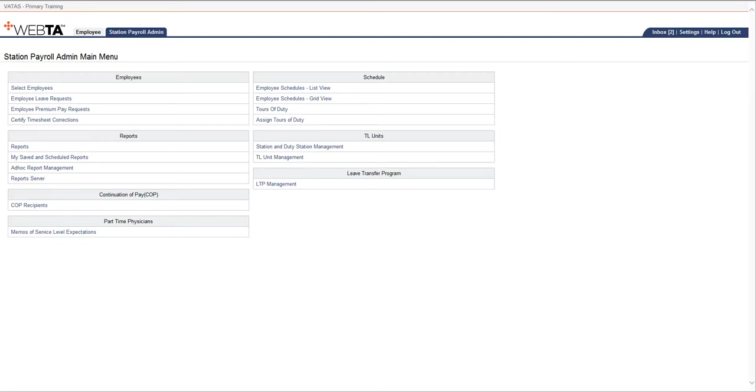If the timekeeper makes a correction to a timecard that you have marked as manually adjusted, there's an extra step that you as payroll will have to take so that you will know you may have to go into DFAS and redo those manual adjustments for that particular pay period.